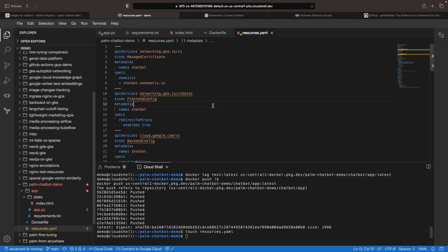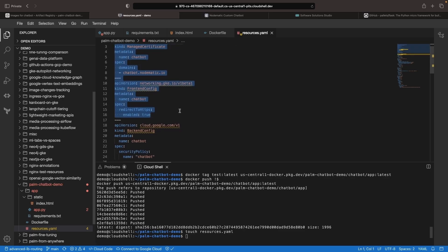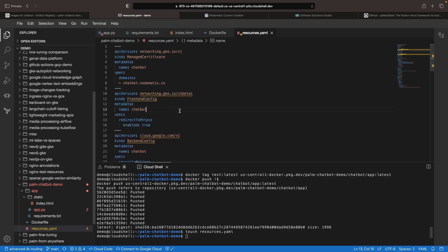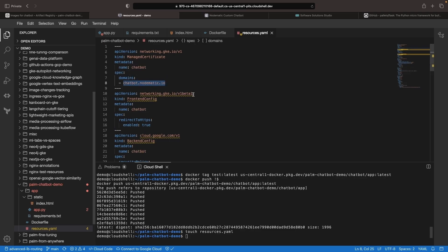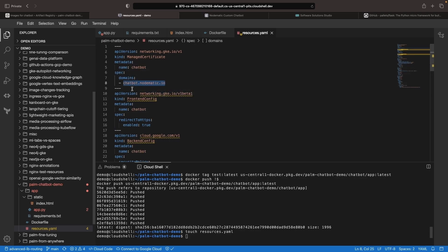So, we have a number of resources that we're going to deploy to our Kubernetes cluster to enable this application. We have some HTTP and front-end type configurations for our networking, which will provide us a managed certificate so we can have HTTPS connections to our custom domain. Note that you can scale down some of this networking if you'd like. These additional layers of security and custom domains are optional.